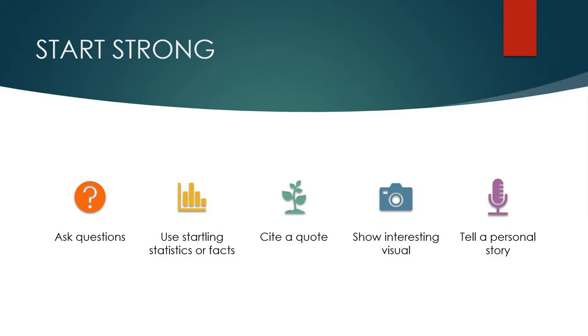And last, you could tell a personal story. If you experience something that is directly related to the topic, why not share it? There's nothing wrong with showing a vulnerable side by sharing an emotional event or showing a funny side by sharing a funny story. Just make sure that it's connected to the topic.